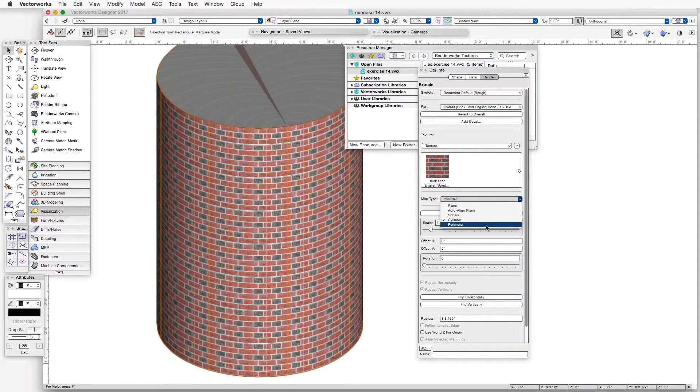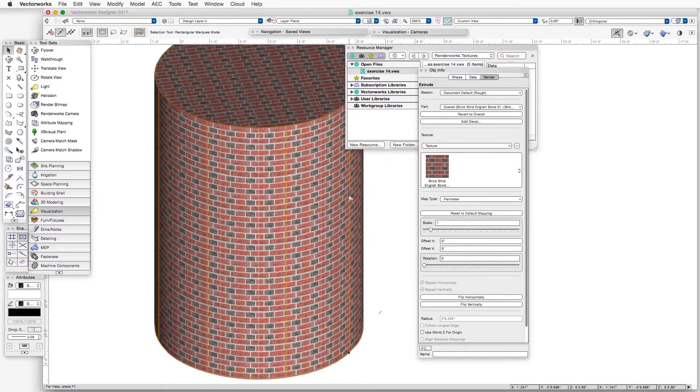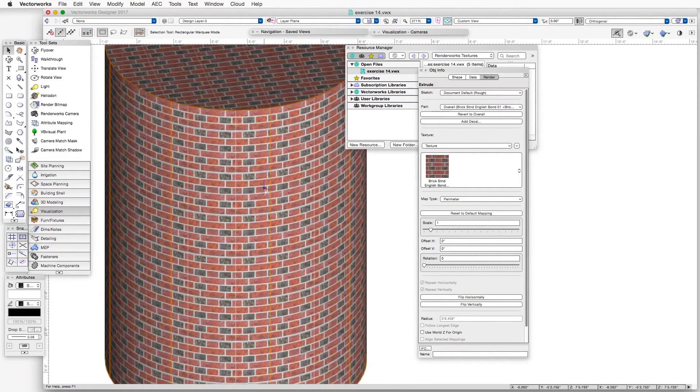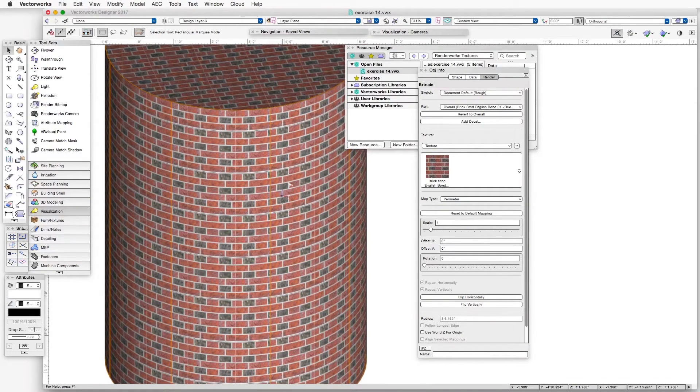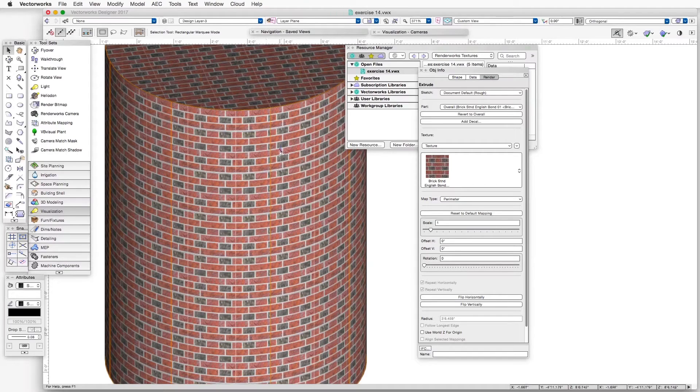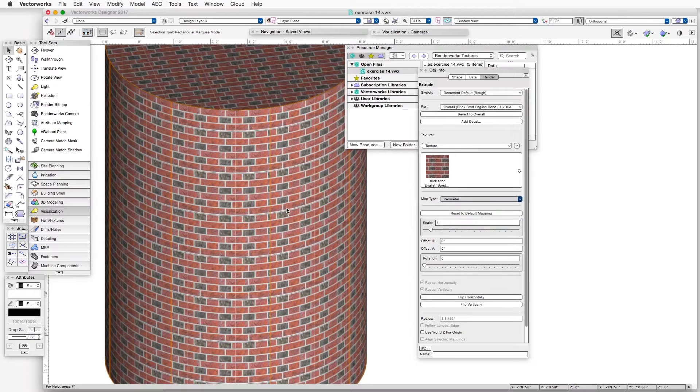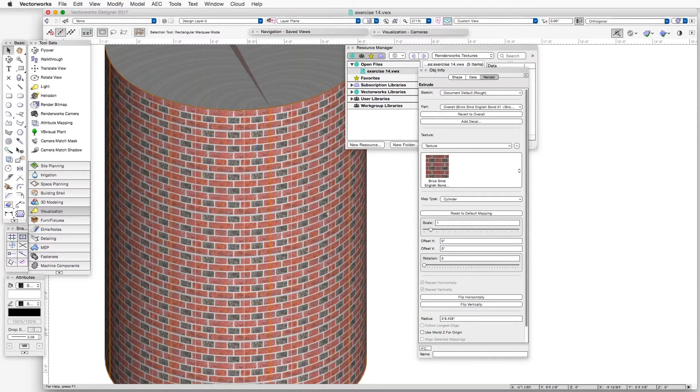such as Perimeter, for example, that may look similar, but in reality have some areas here where the tile doesn't wrap properly around the perimeter. If we go back to Cylinder, you can see how nicely it works.